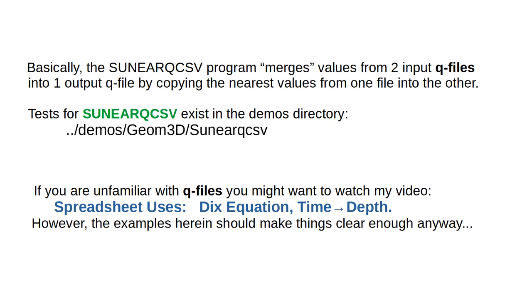If you are unfamiliar with queue files, you might want to watch my video Spreadsheet Uses Dix Equation Time to Depth. However, the examples herein should make things clear enough anyway.